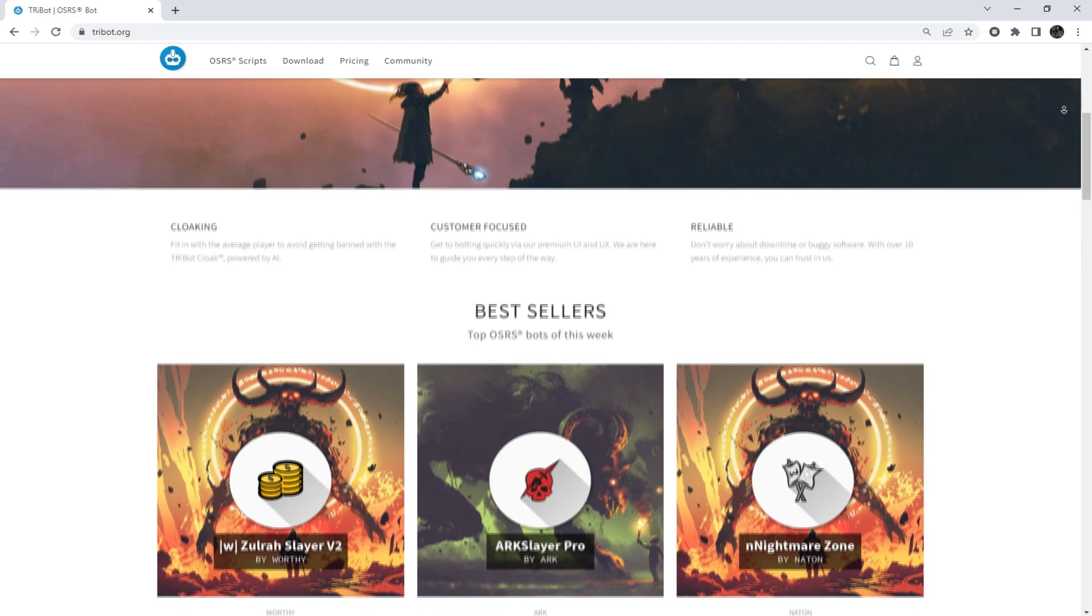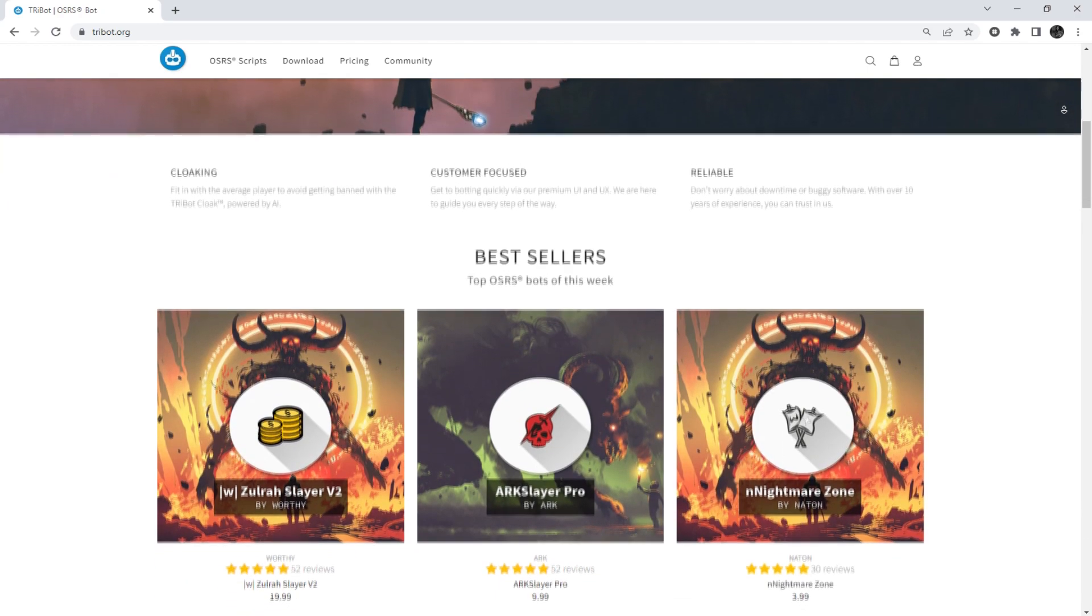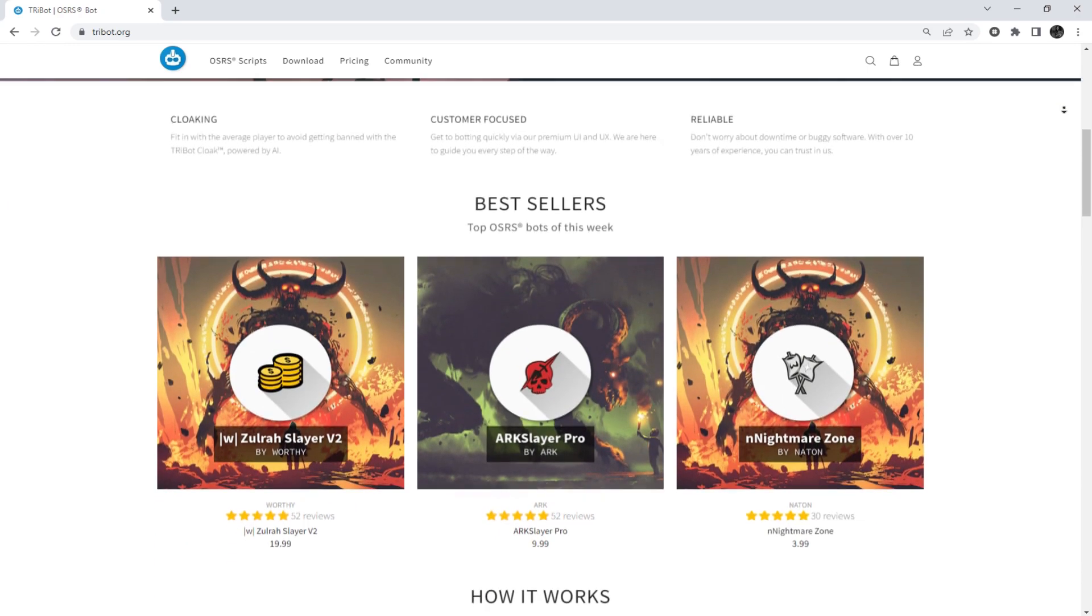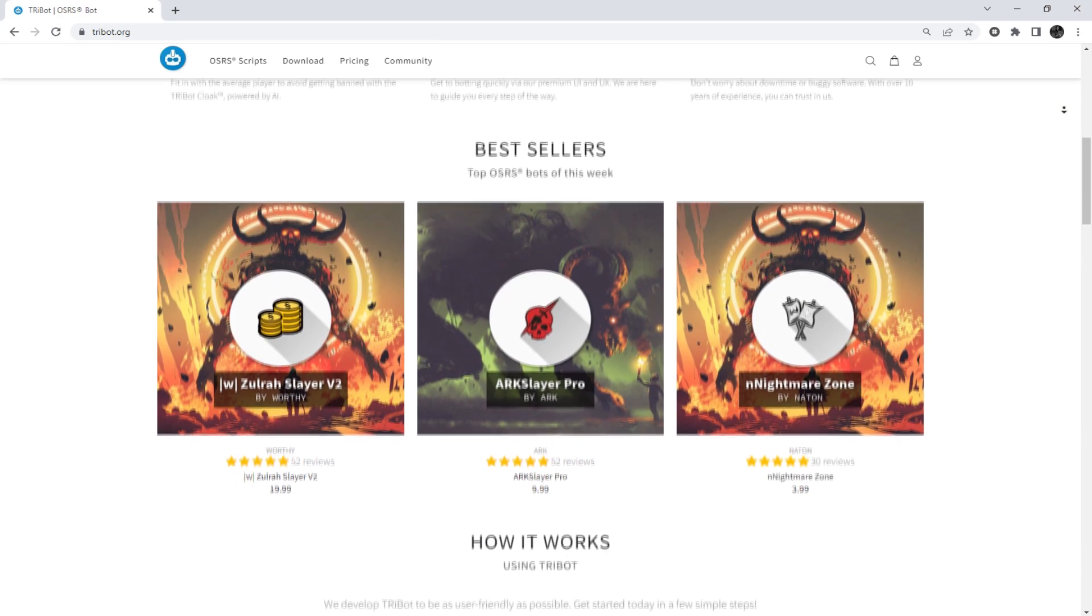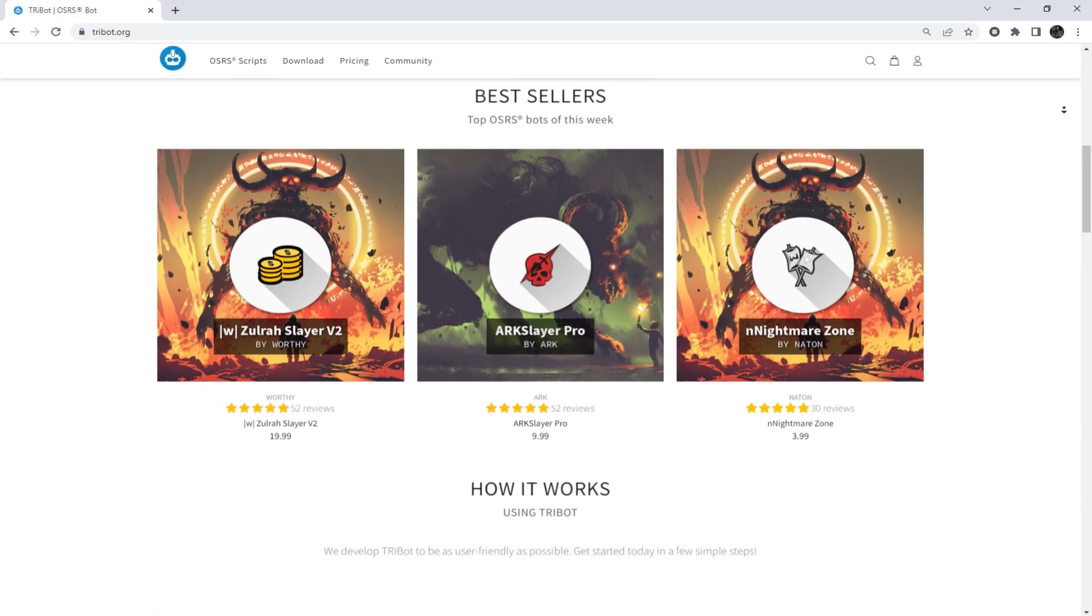In today's episode I will guide you on setting up a proxy in Tribot.